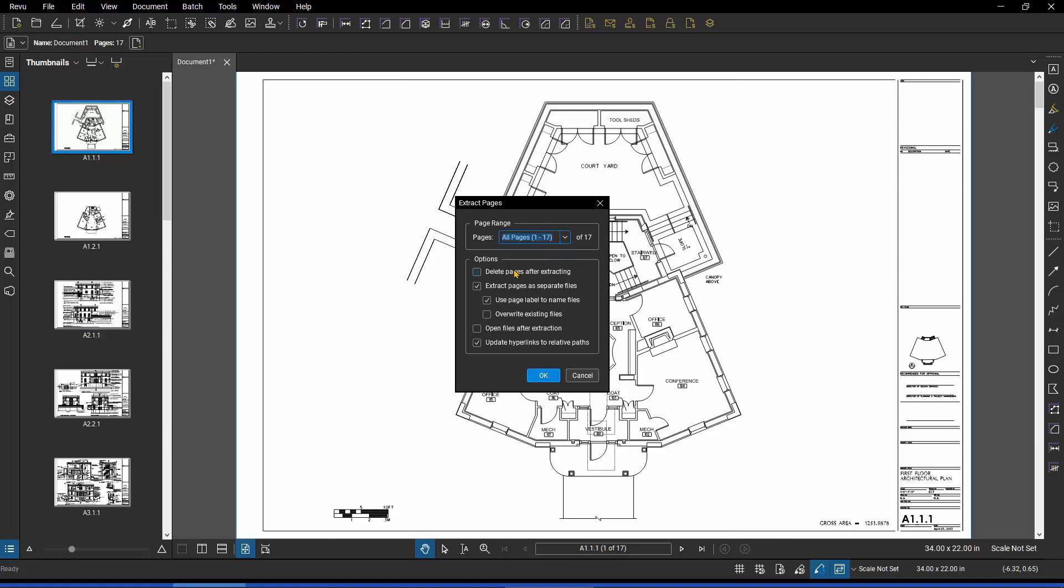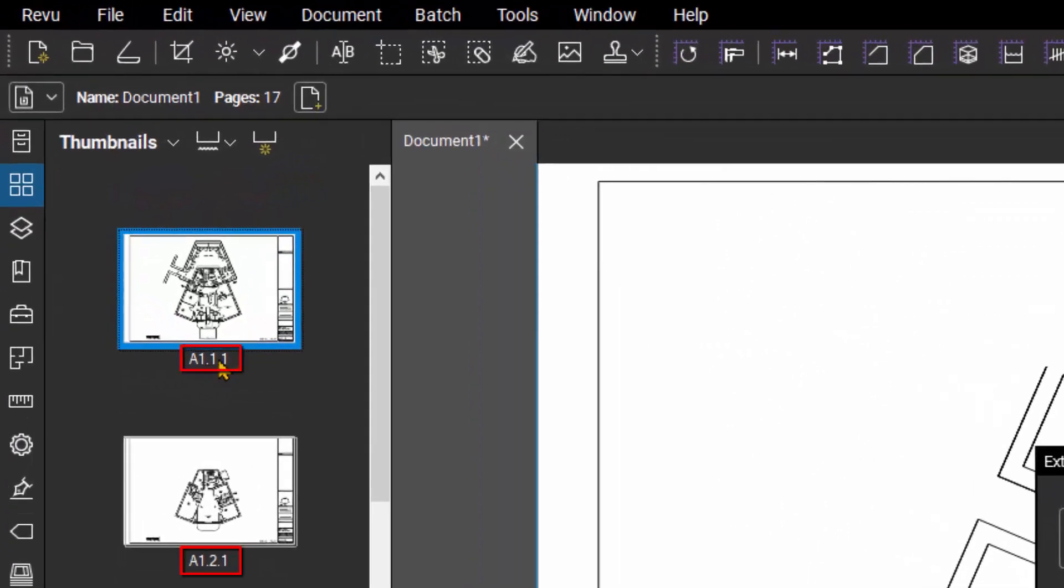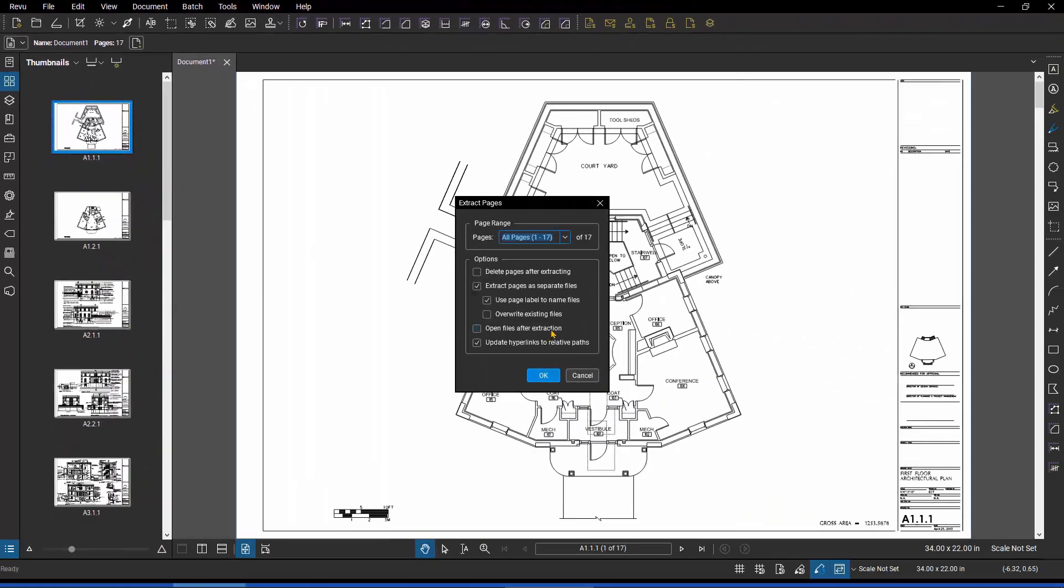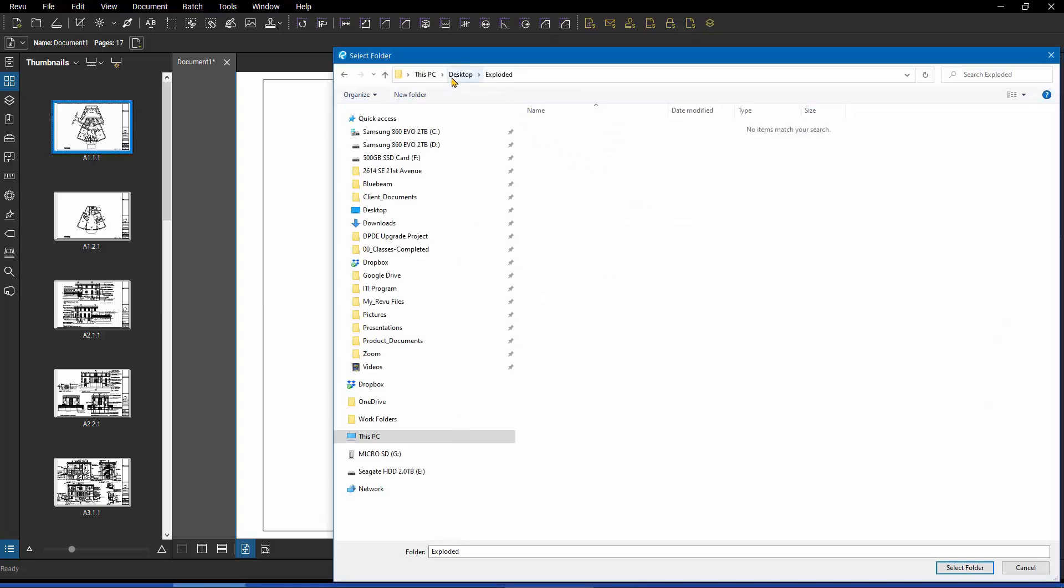And then I can use the menu options here to control the output. I want to extract each separate page as a separate new PDF file. And my document does have good quality page labels, so I will use the page labels as the names of the newly created PDF files. So based on those options, I'll just hit OK and tell it where to put them. So I'm going to a folder called Desktop Exploded, and I'm just going to hit Go.